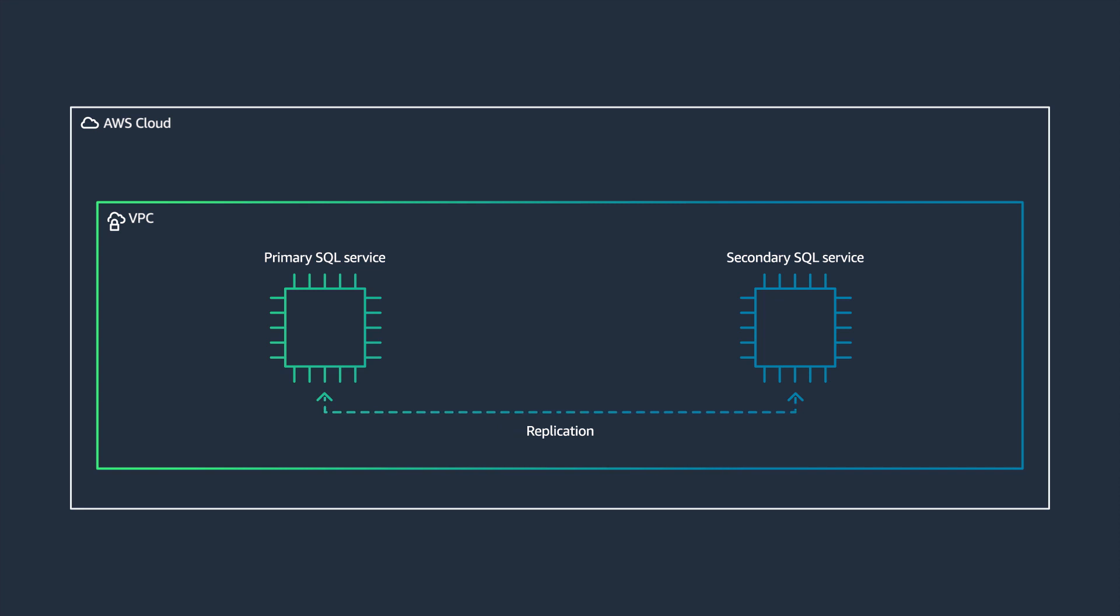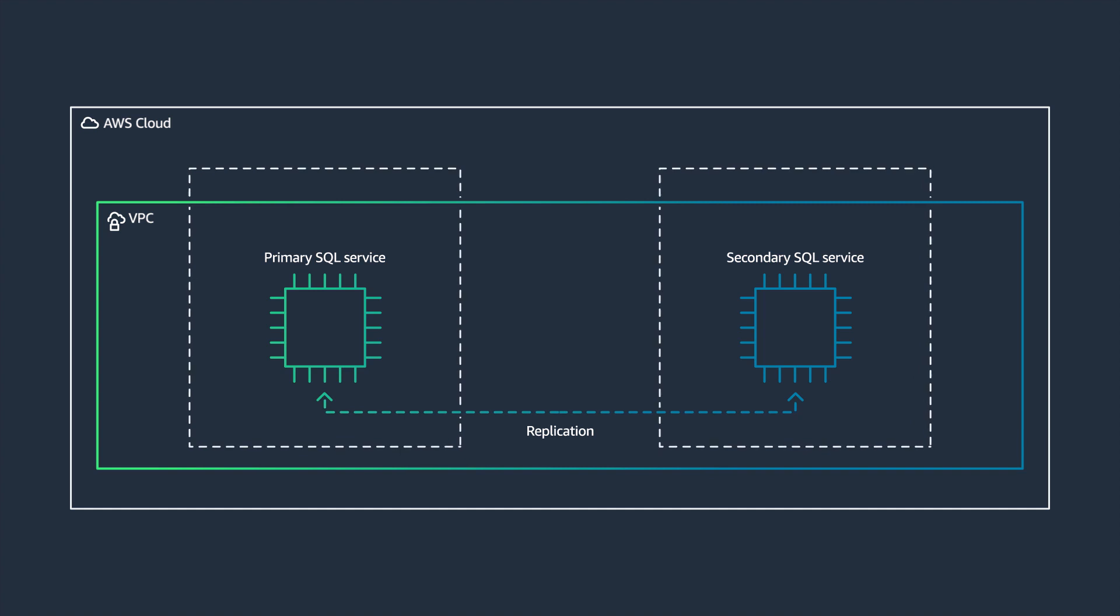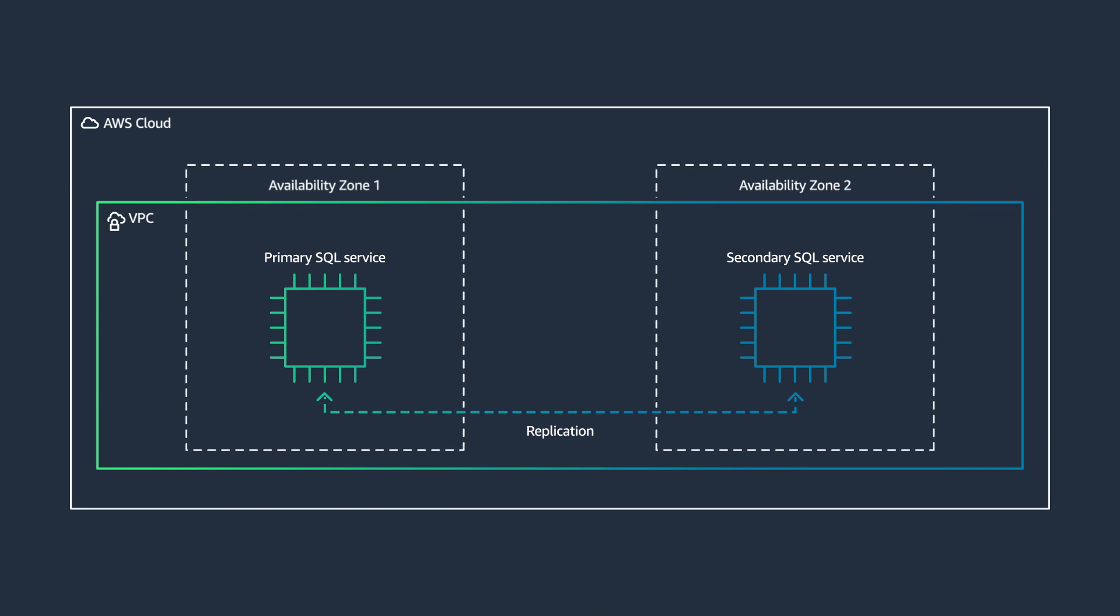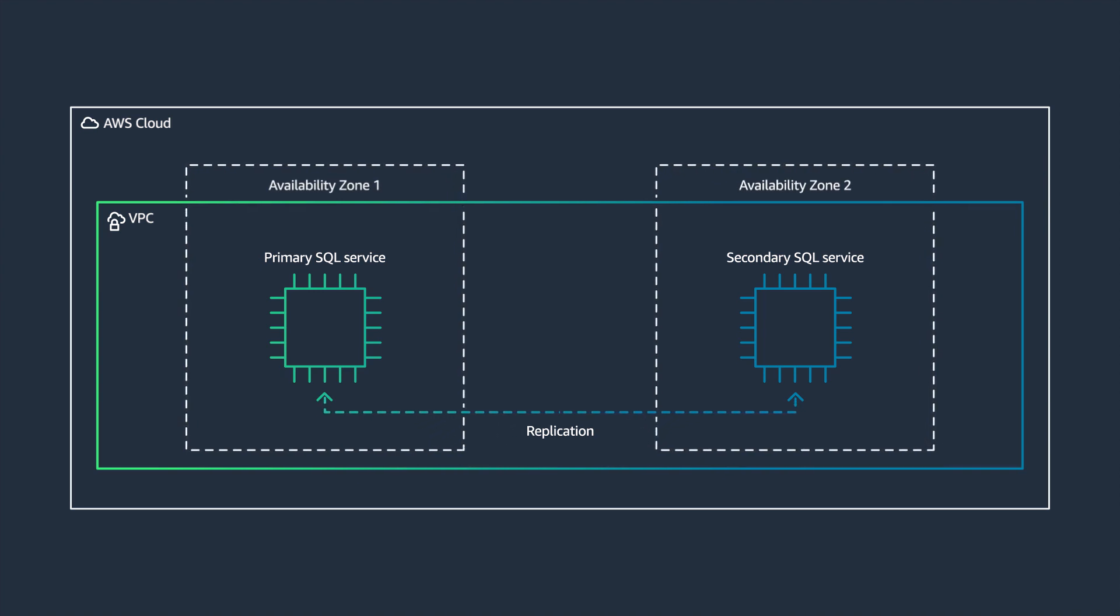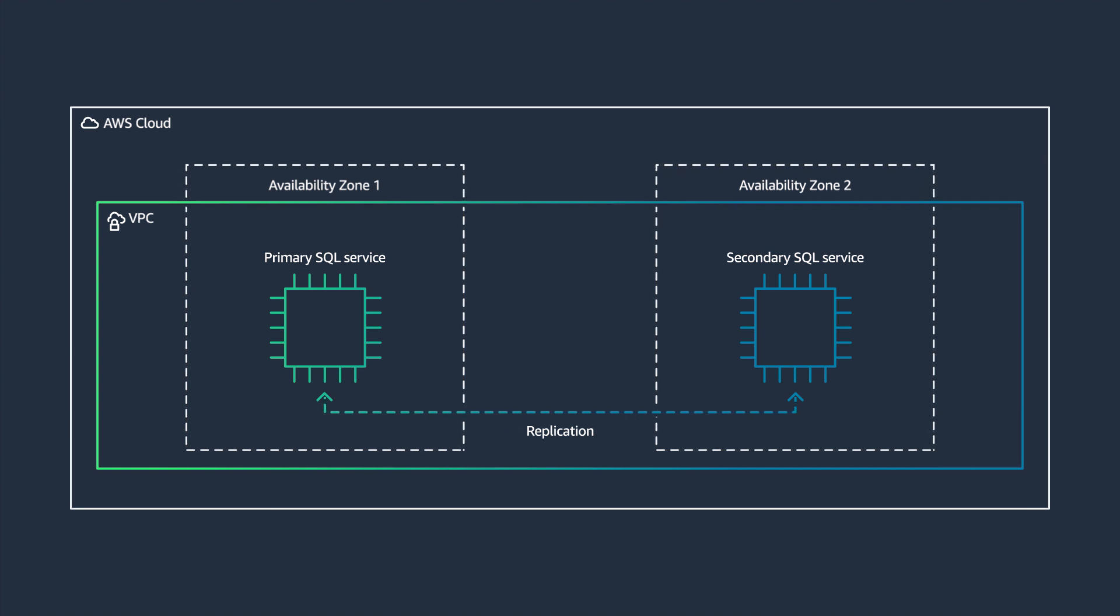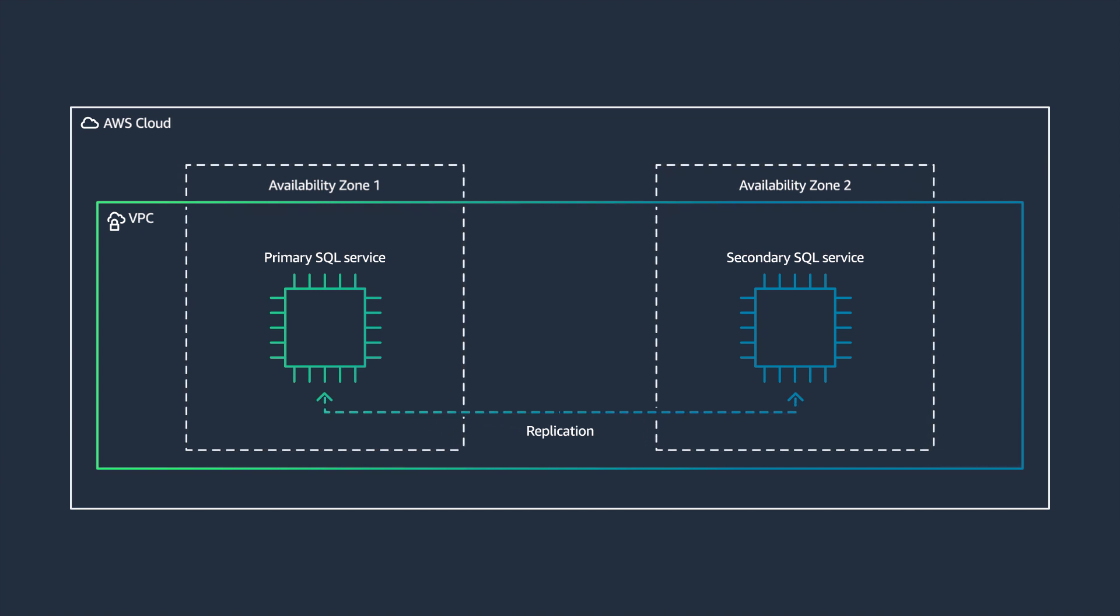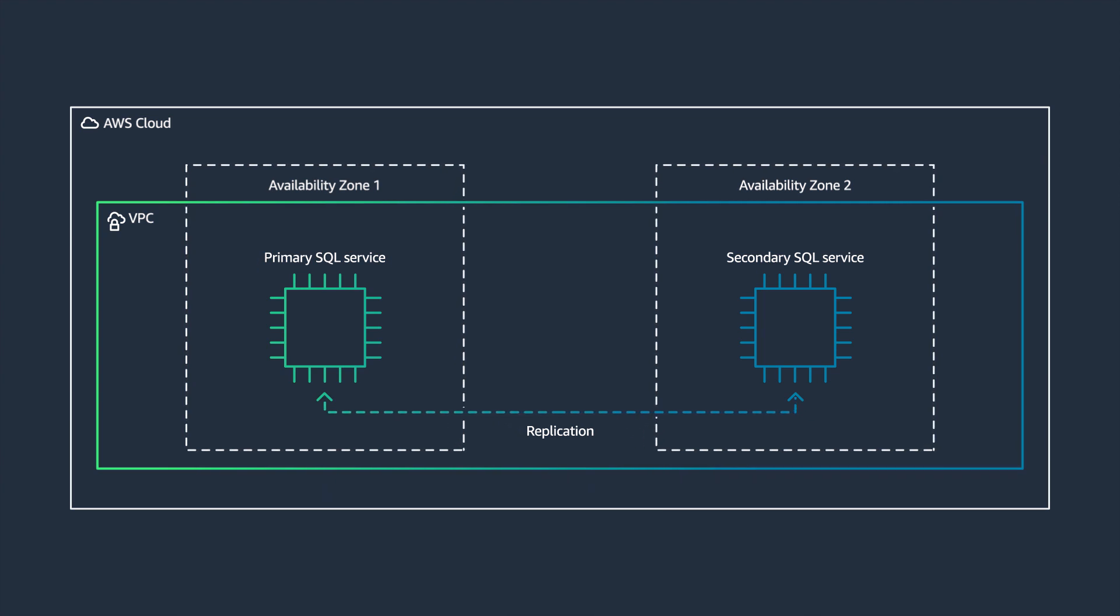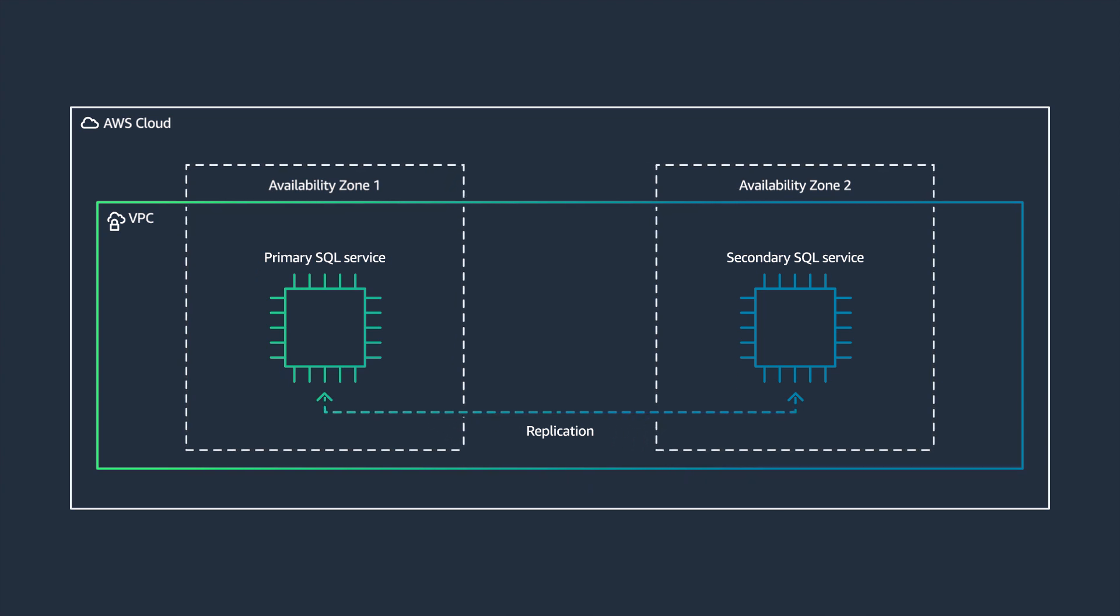You can easily provision database service by deploying the specified Amazon machine image, AMI, onto Amazon EC2 instances. Because AWS manages the interconnected network services between the availability zones, there are fewer moving components for you to configure and manage database replication to achieve service high availability.